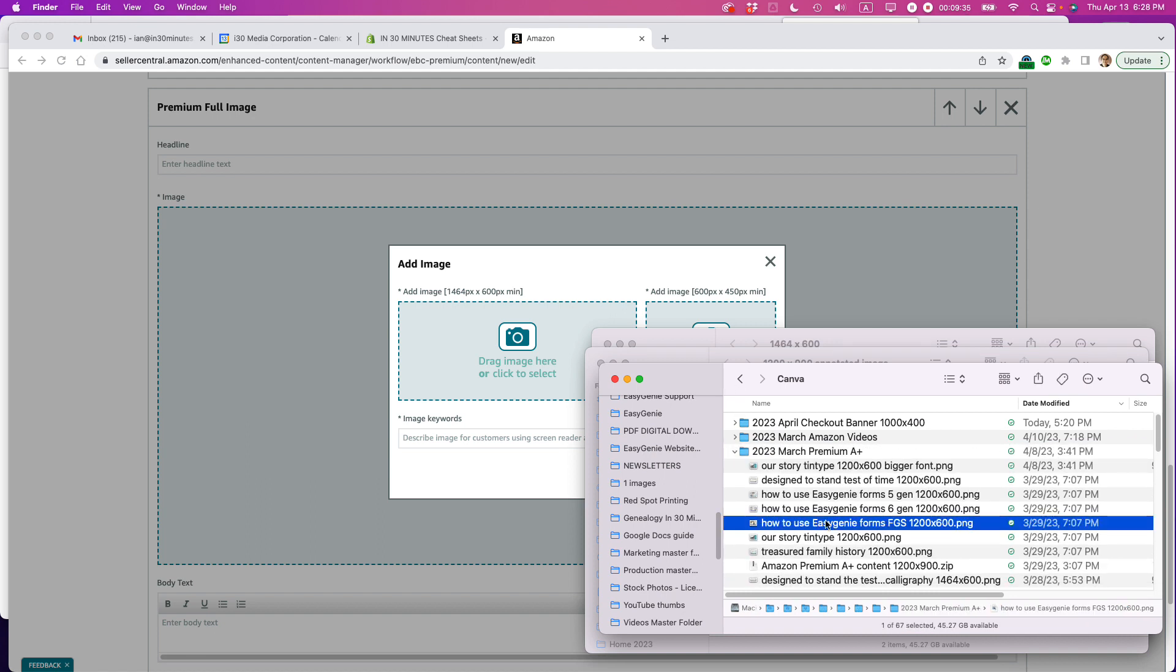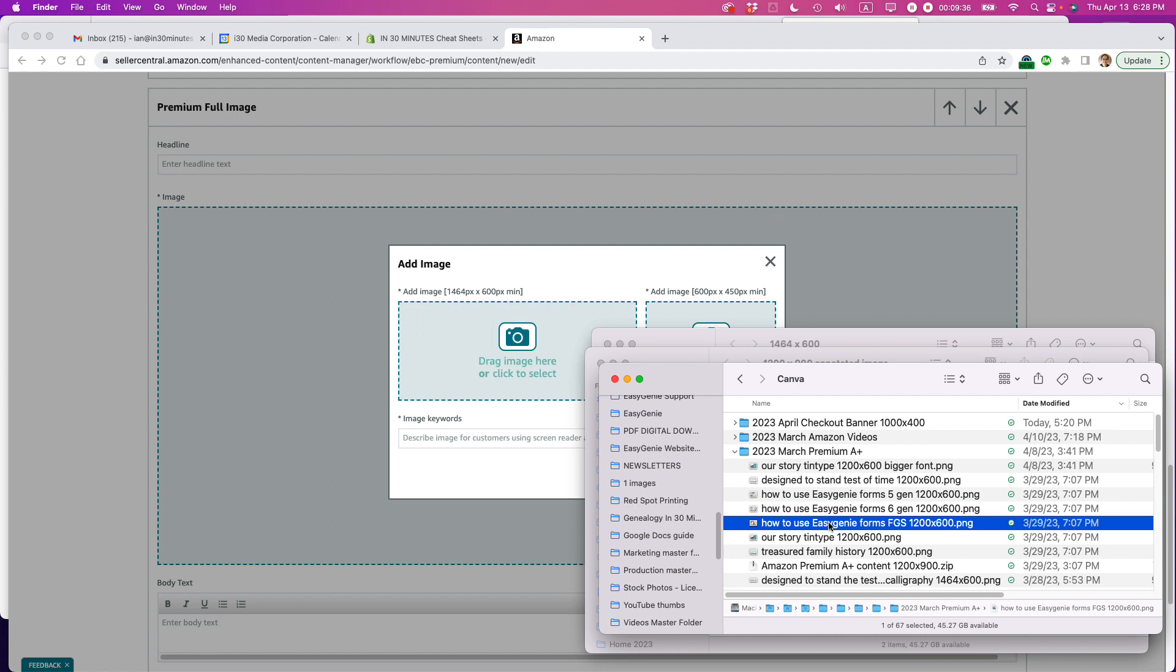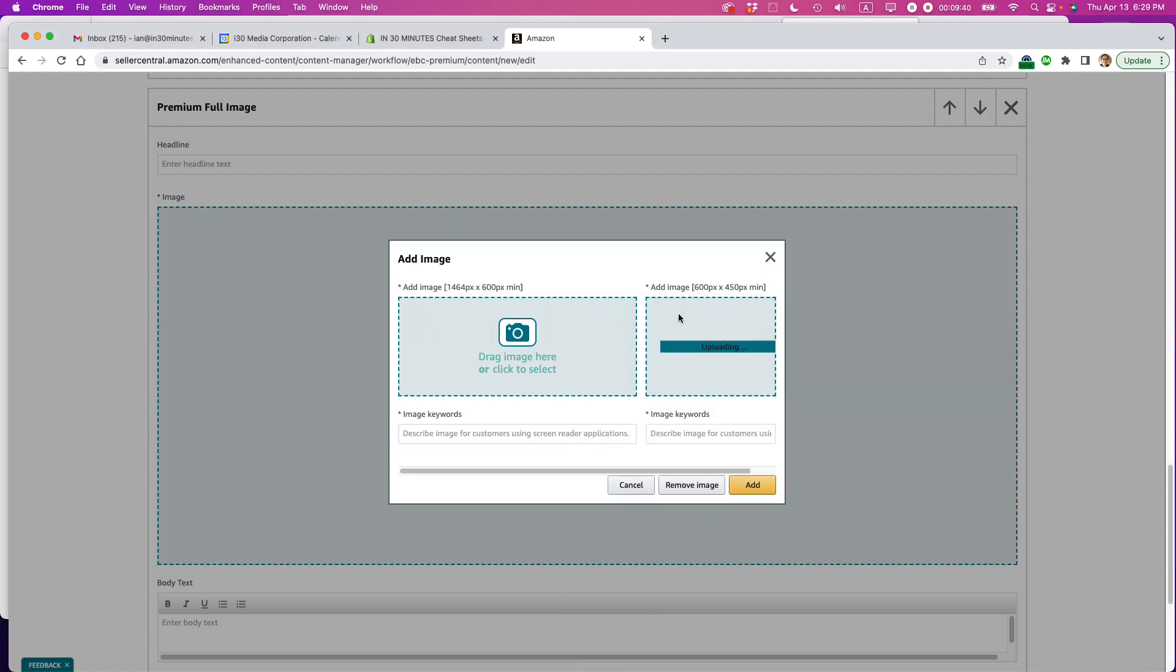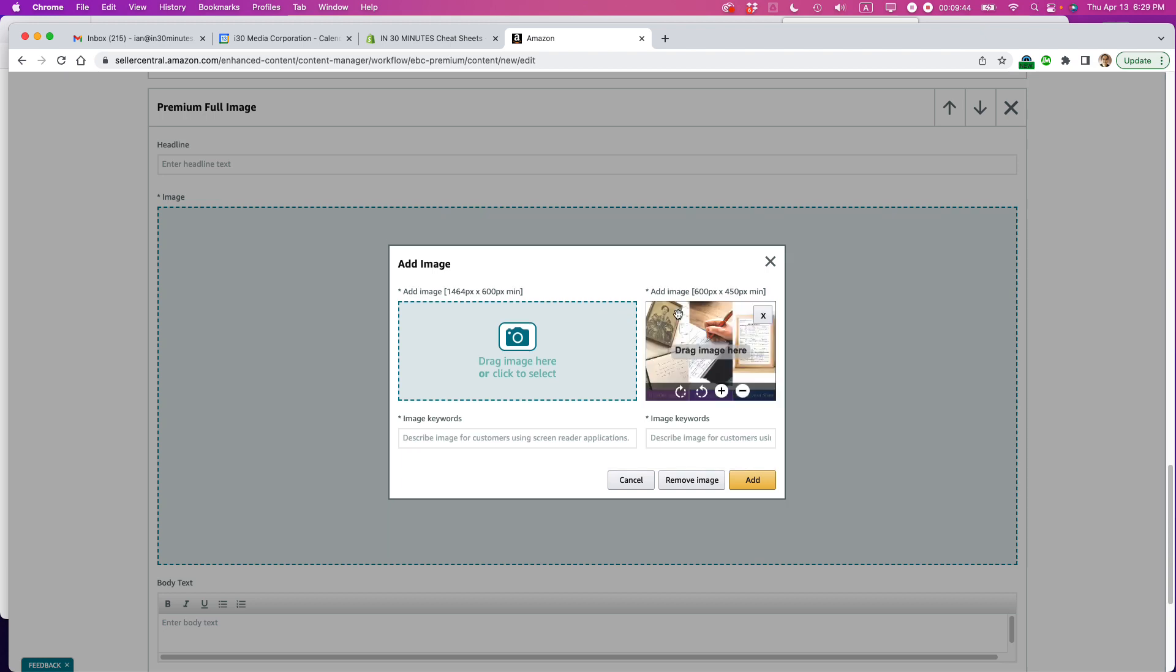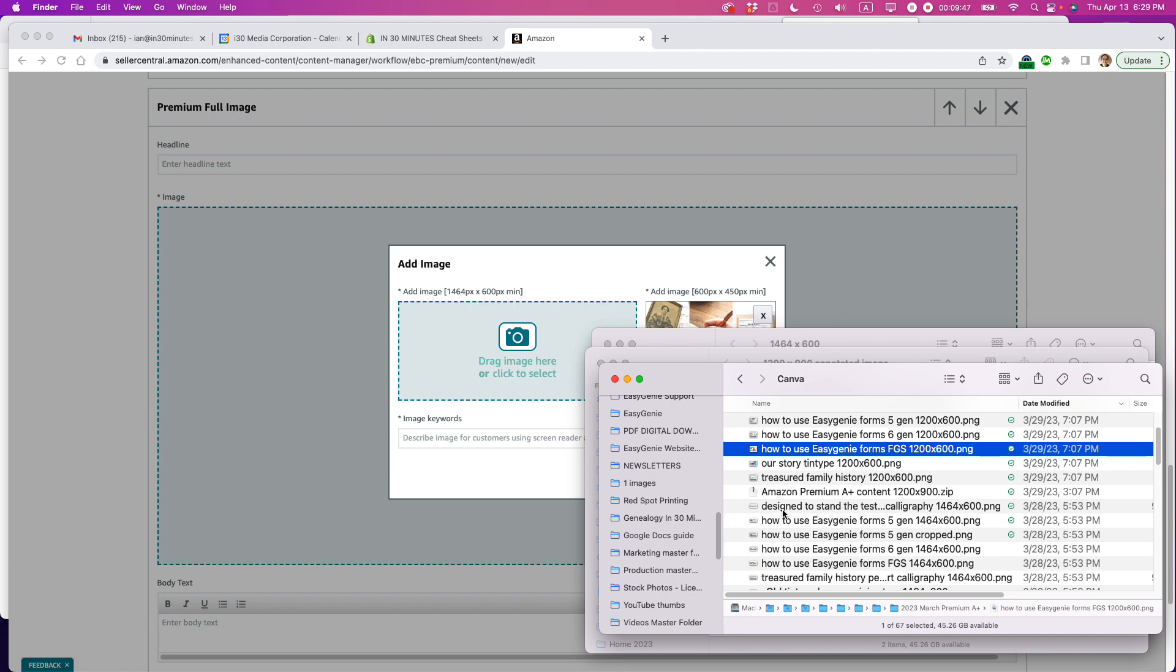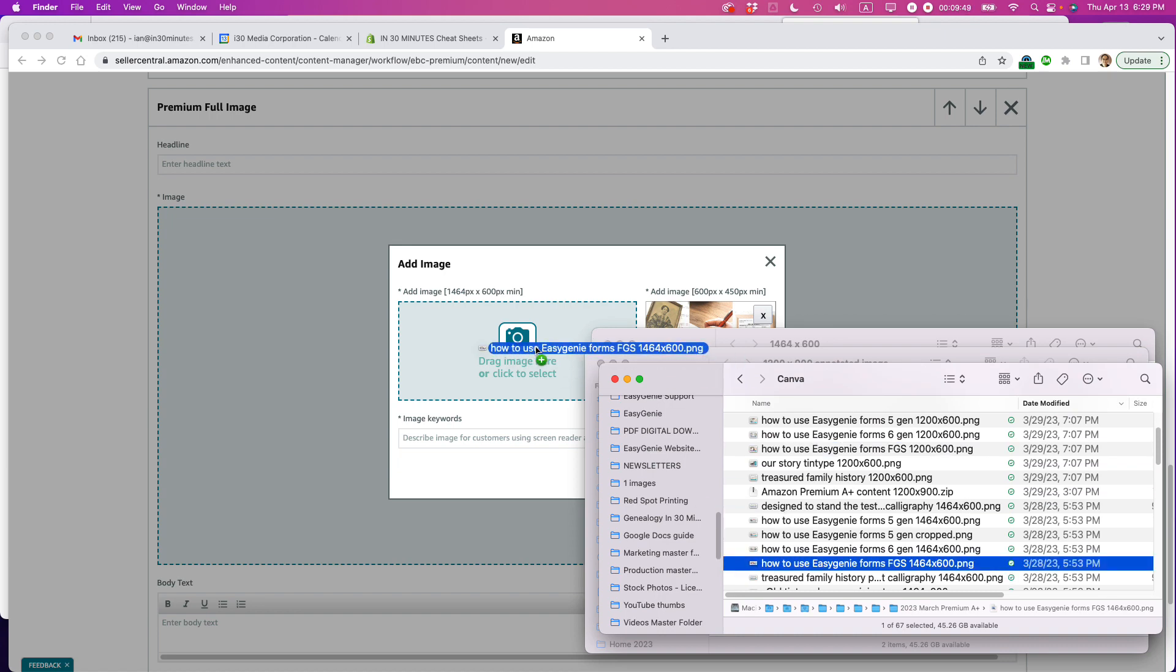All right. Yeah, I have it. How to use. So this is the 1200 by 600. I'm going to drop that in there. And then I have another one that's a larger dimension. Drag that over here.